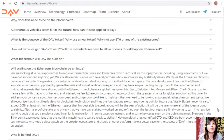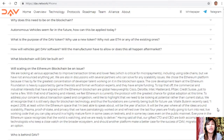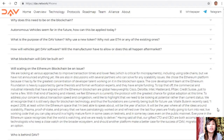Everyone in the Ethereum space recognizes that the world is watching and they are ready to deliver. The gifted CTO and CEO are both accomplished technologists who keep a close watch on the broader ecosystem, and should another platform make a better case for the success of DAV, migration would be an option.